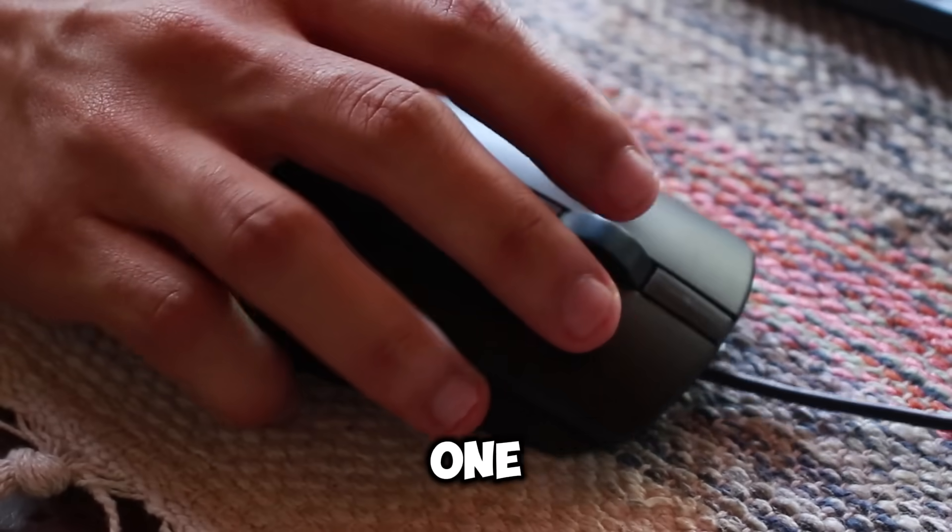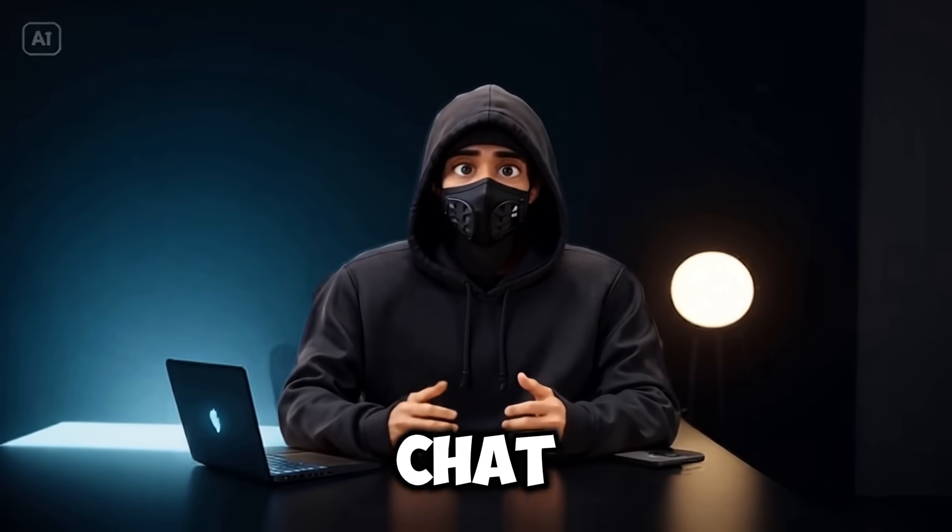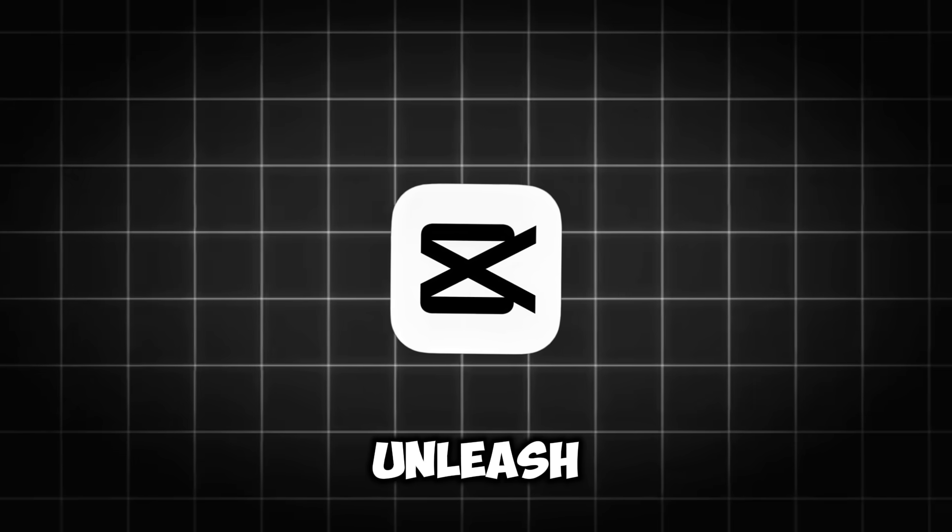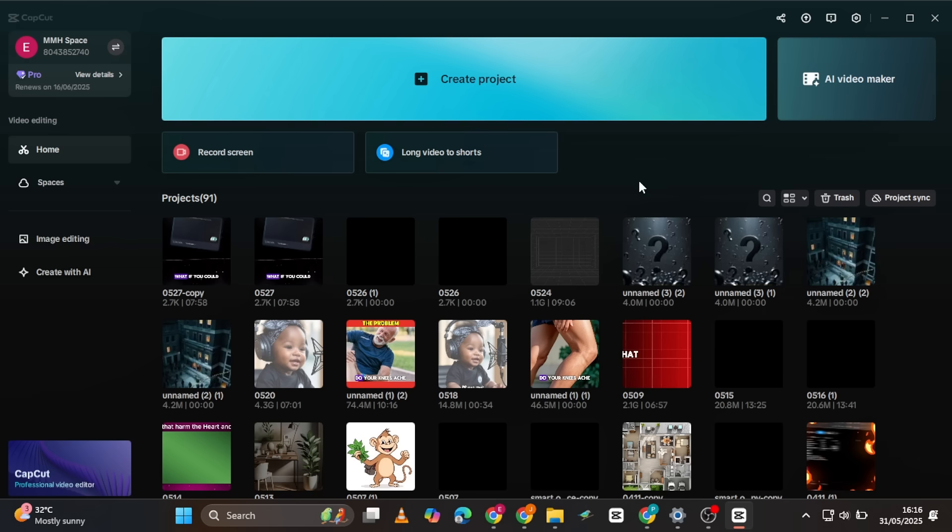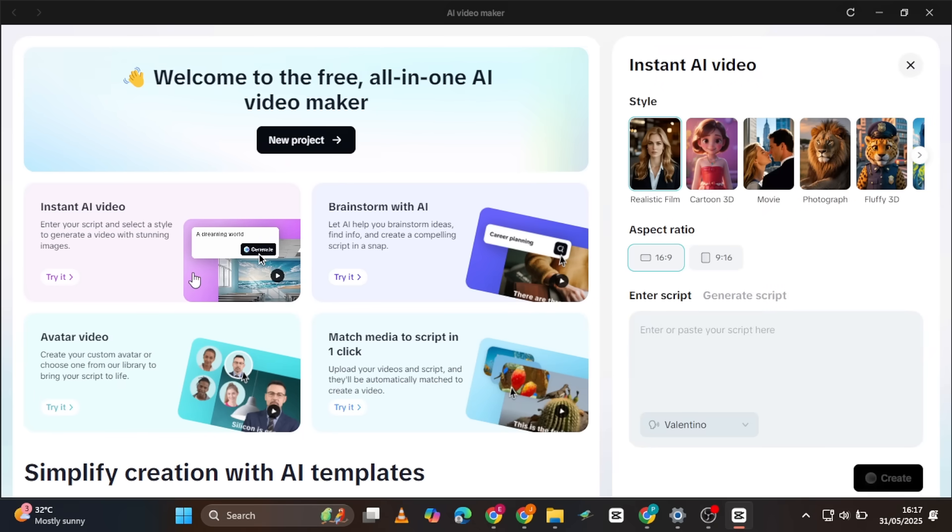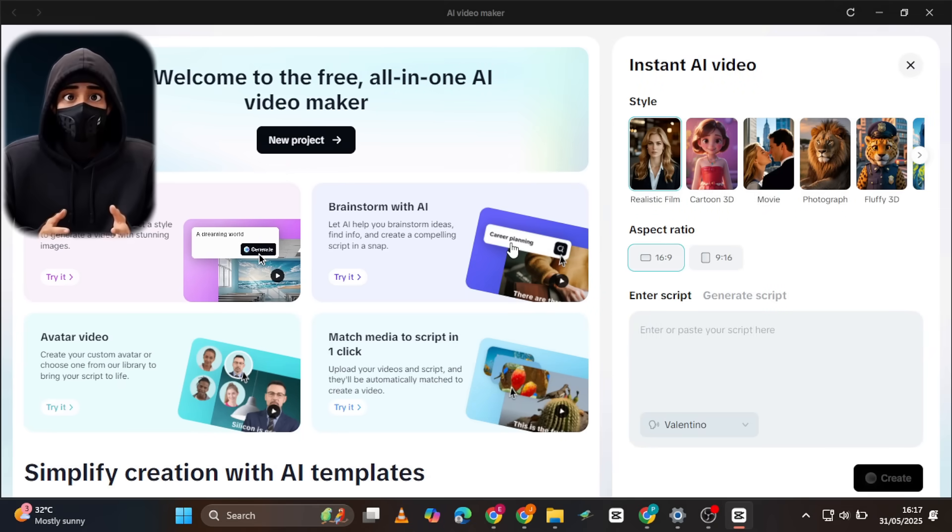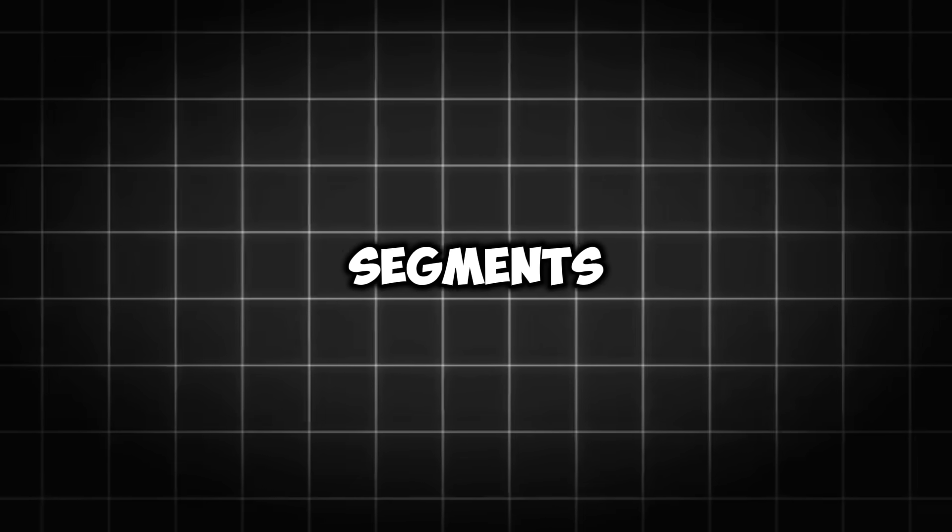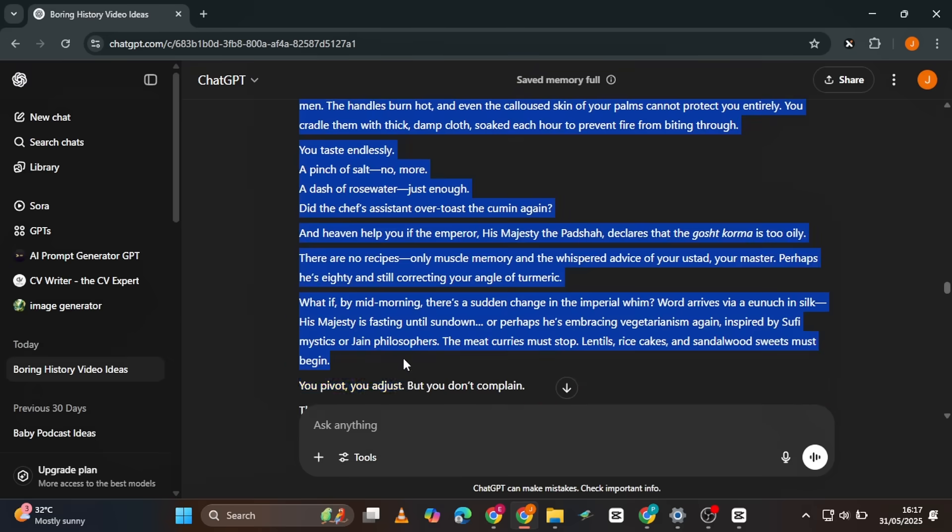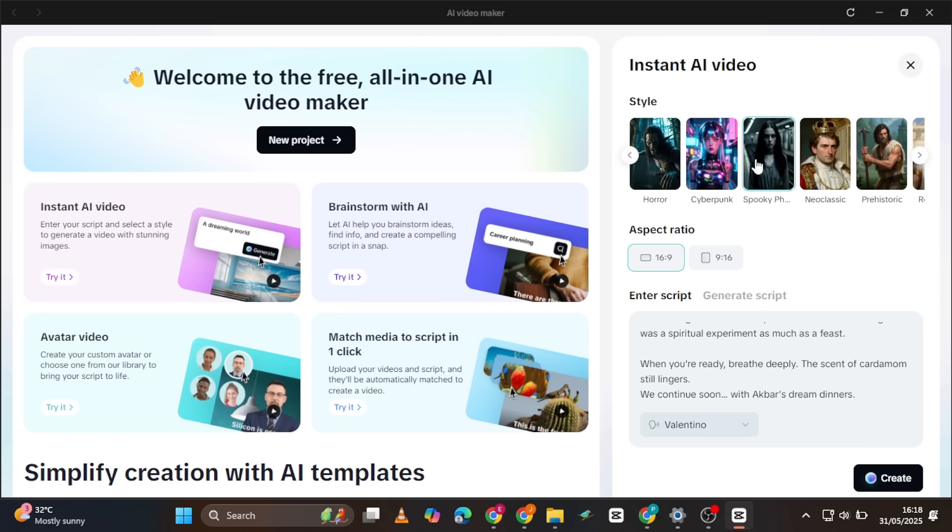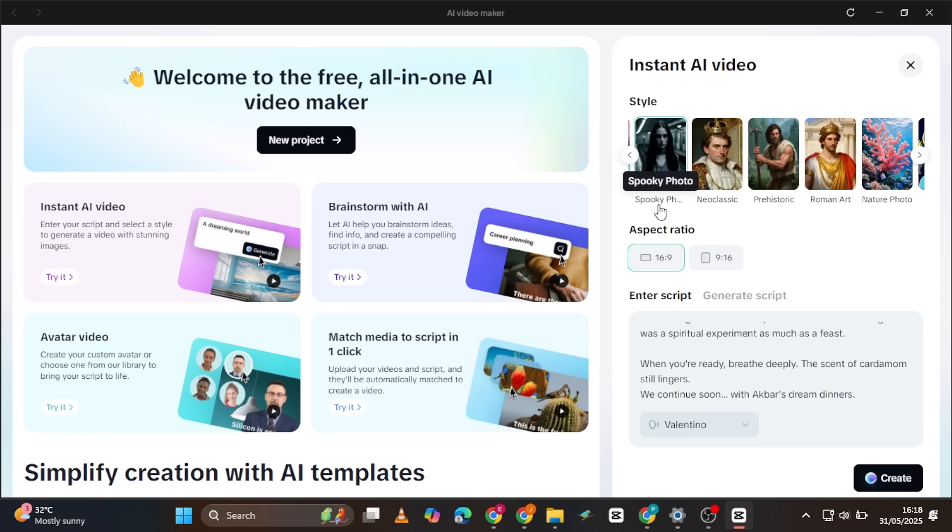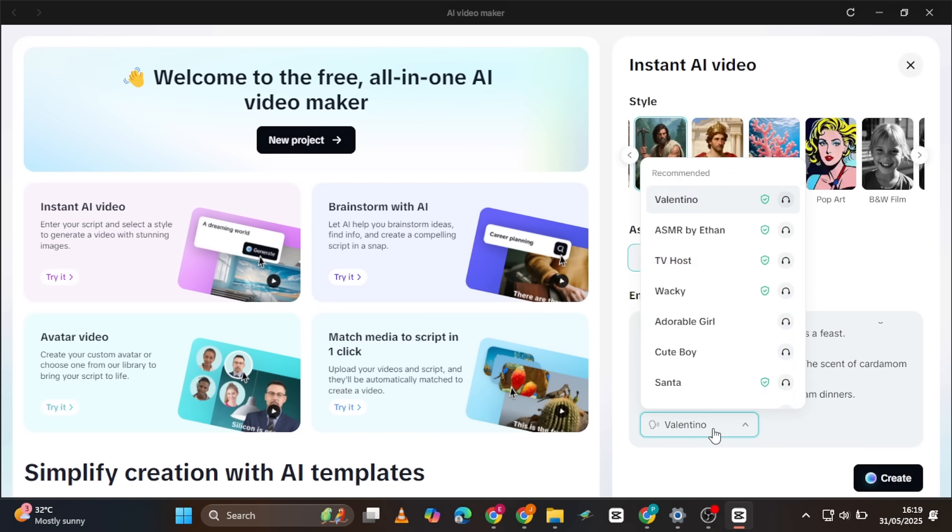Once you have your full script from ChatGPT, it's time to unleash the true power of CapCut's AI video maker. Head over to CapCut and look for their AI video maker. Click on Instant AI Video. Let's bring in our script. To ensure the process isn't overwhelming and to streamline production, we'll create the videos in segments. Begin by pasting your introduction and the first segment of your script into the designated area. Then select a video style. For this kind of video, you can select from these four video styles: Spooky, Neo-classic, prehistoric, or Roman. Next, choose the 16 to 9 aspect ratio.